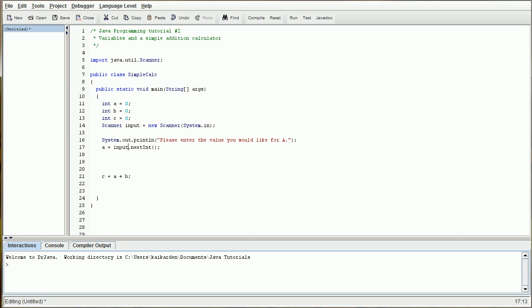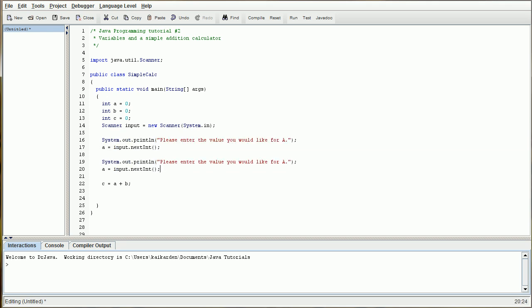So we can pretty much do the exact same thing for B. Just copy all of this, save yourself some time, and please enter the value you would like for B. And then we're just going to change this to B. B equals input dot next int. So now we have that.